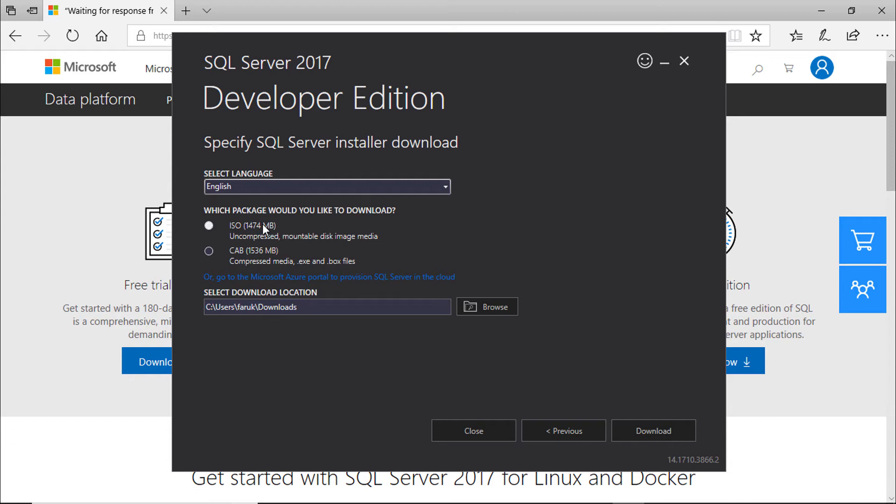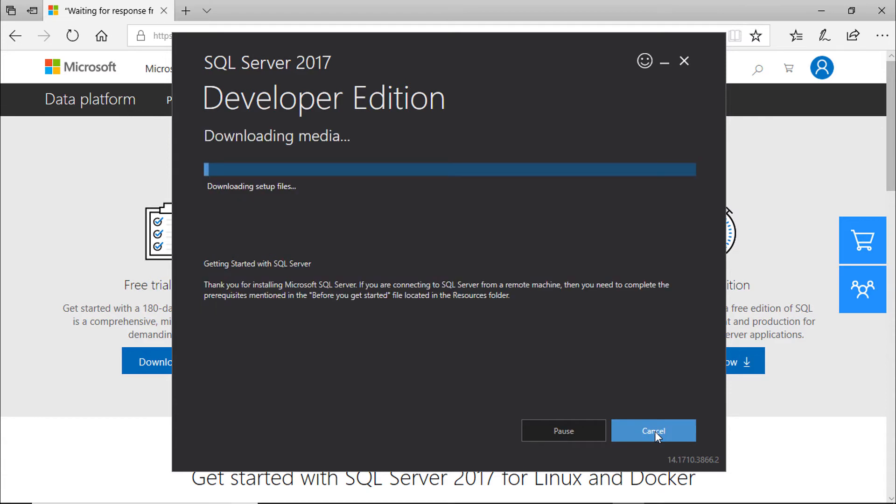Use the ISO. ISO is about 1.5 GB. So select the location which drive has enough space to save it. Click download. It will take some time. I am pausing the video.